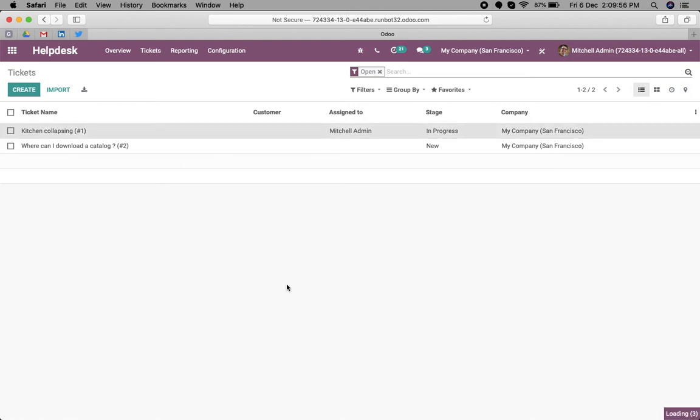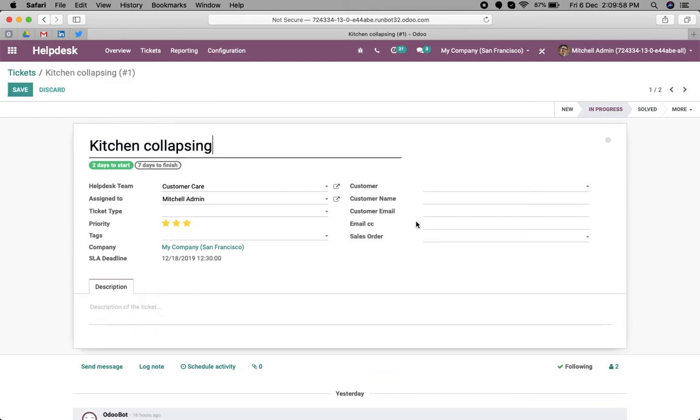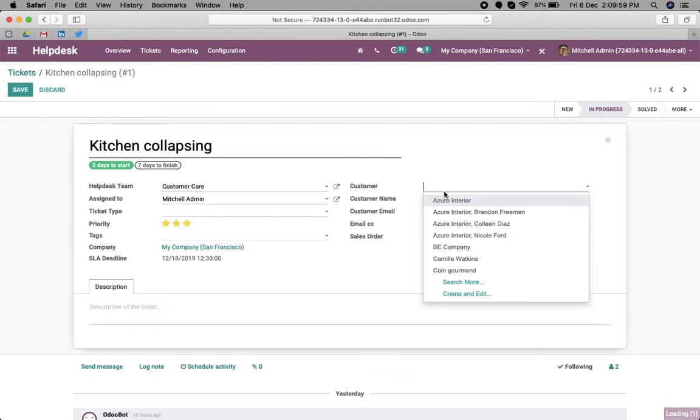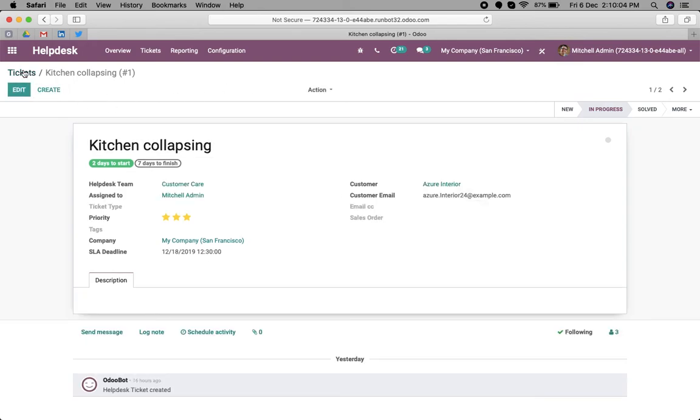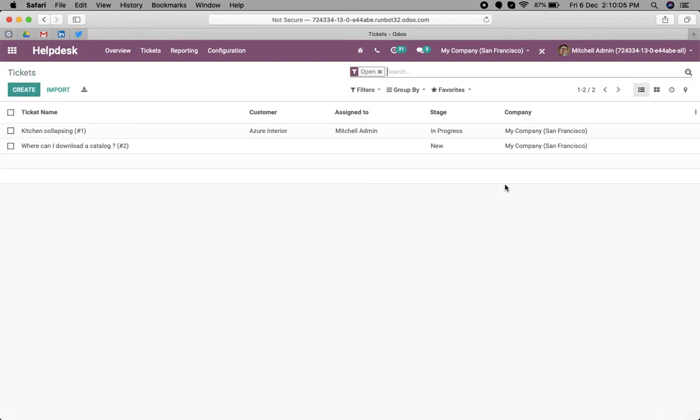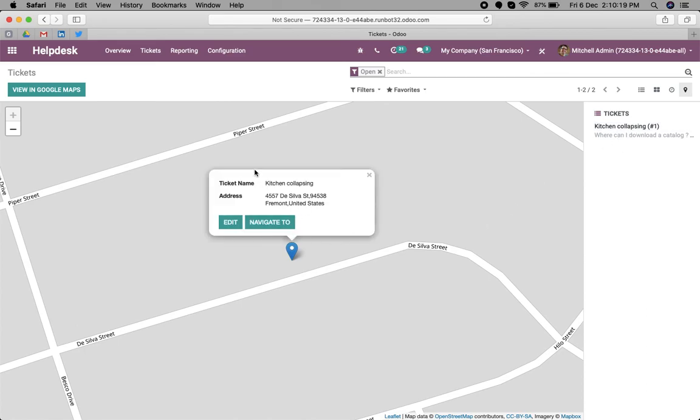Before going to that view, let's assign a customer to the tickets. Now let's go to the map view. You can see the name of the ticket, which is kitchen collapsing.